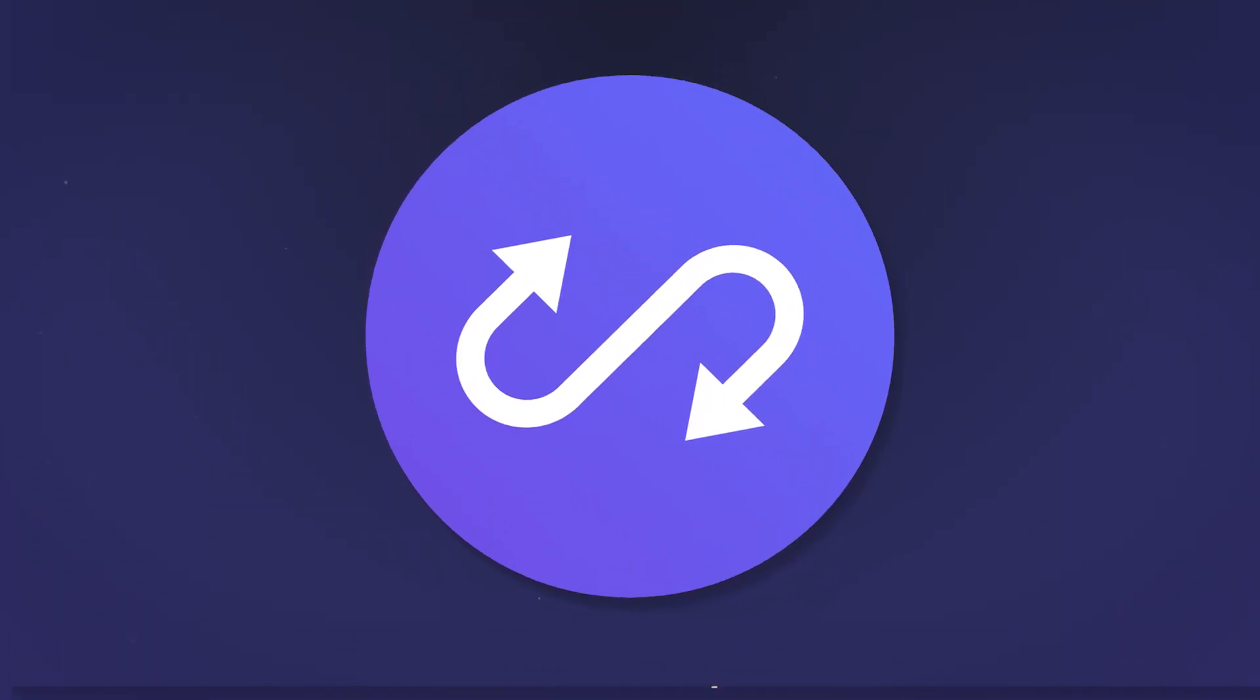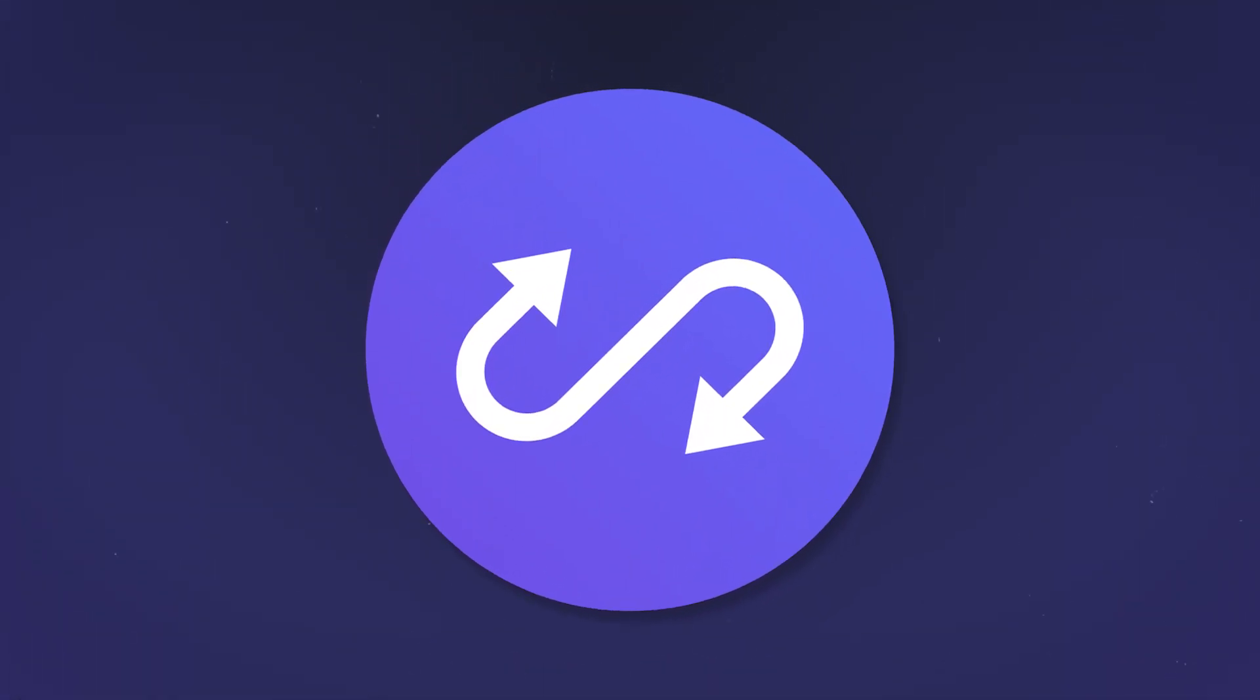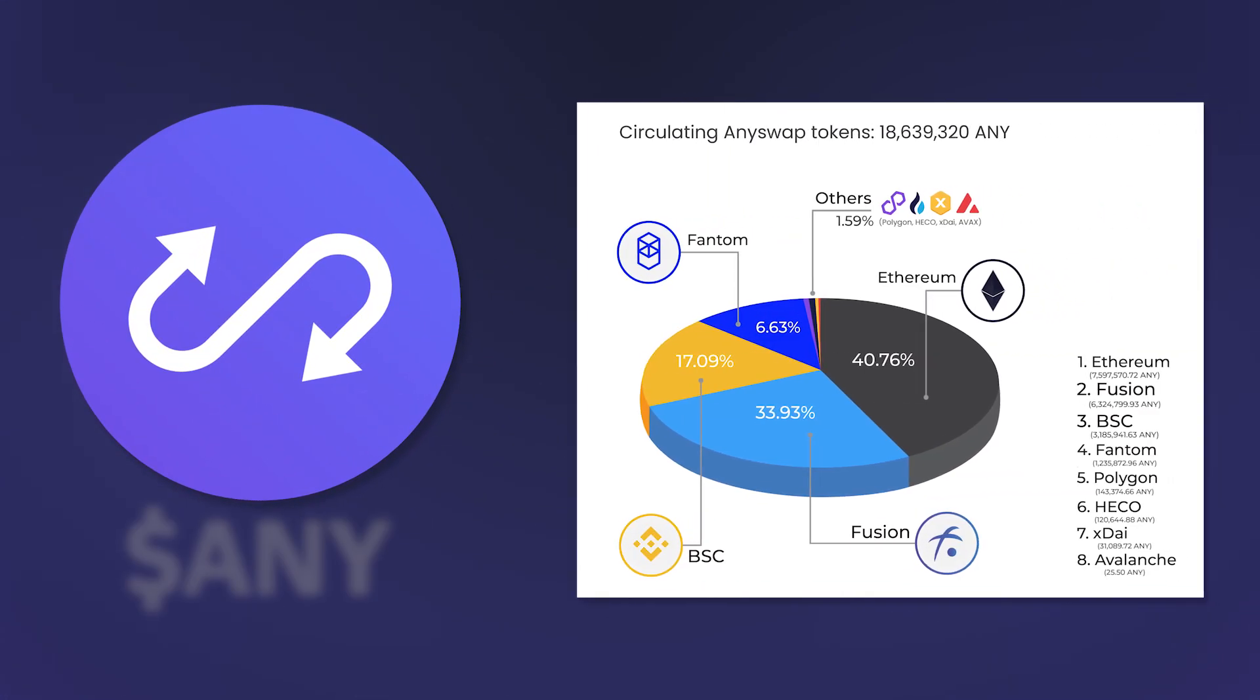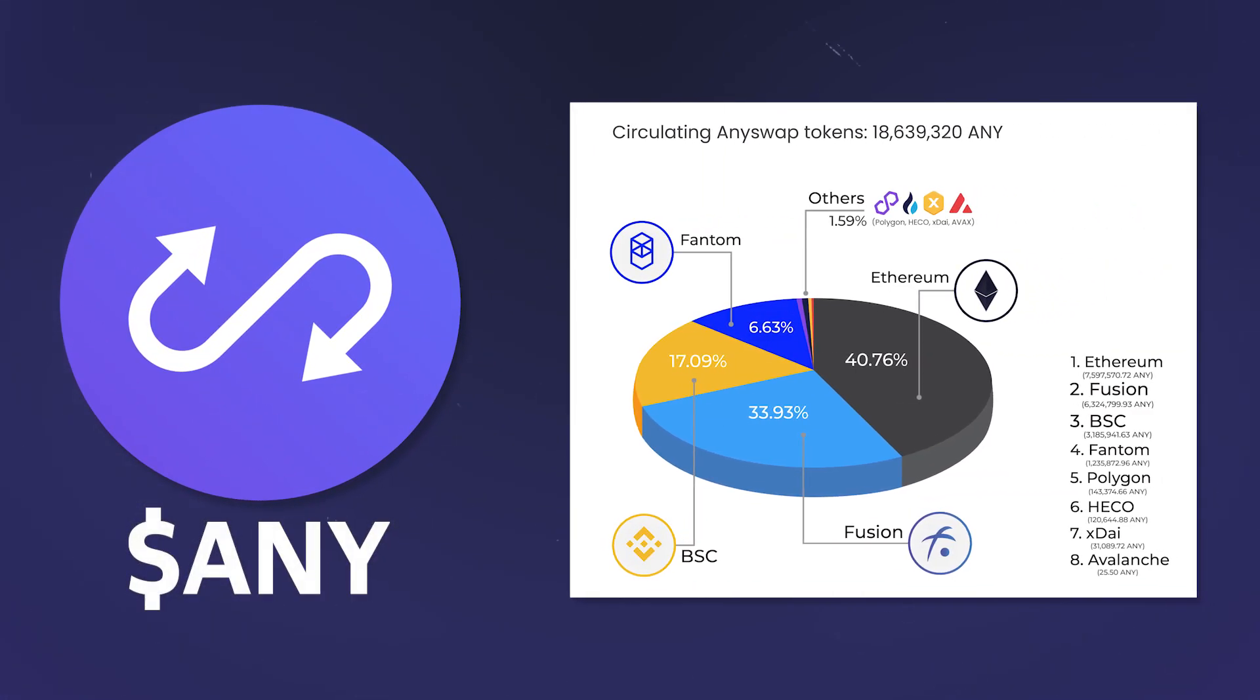The Any token is the native token of the platform and is used mainly for platform governance. The emission of tokens to circulation stopped in February 2021 at about 18.5 million Any.